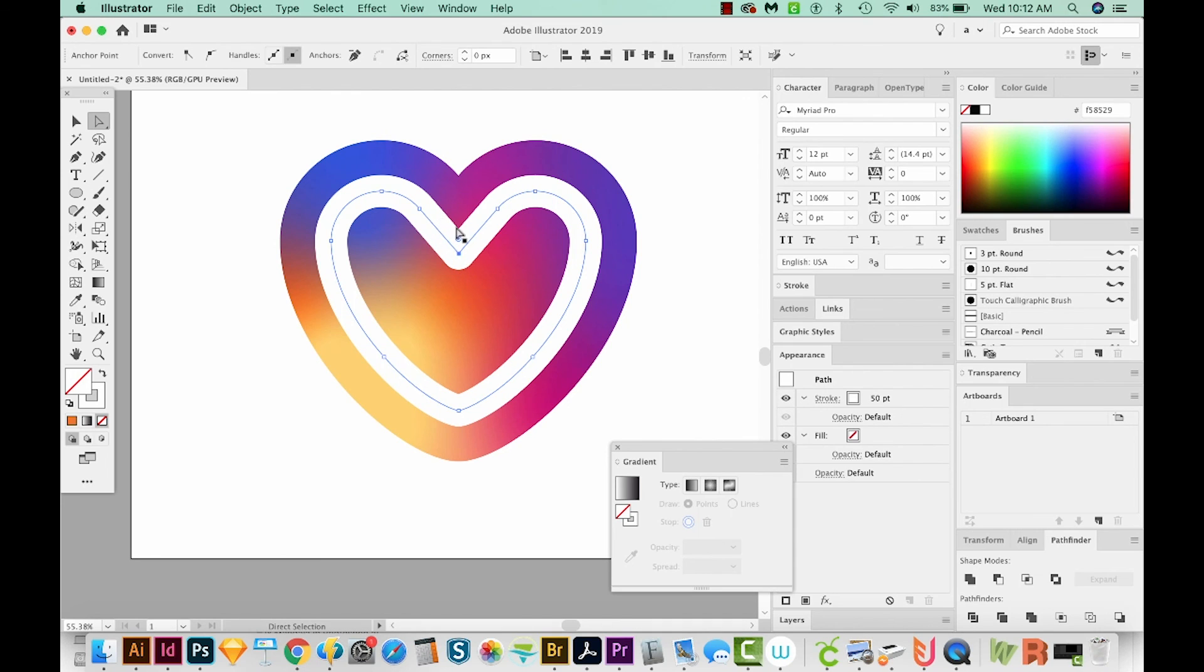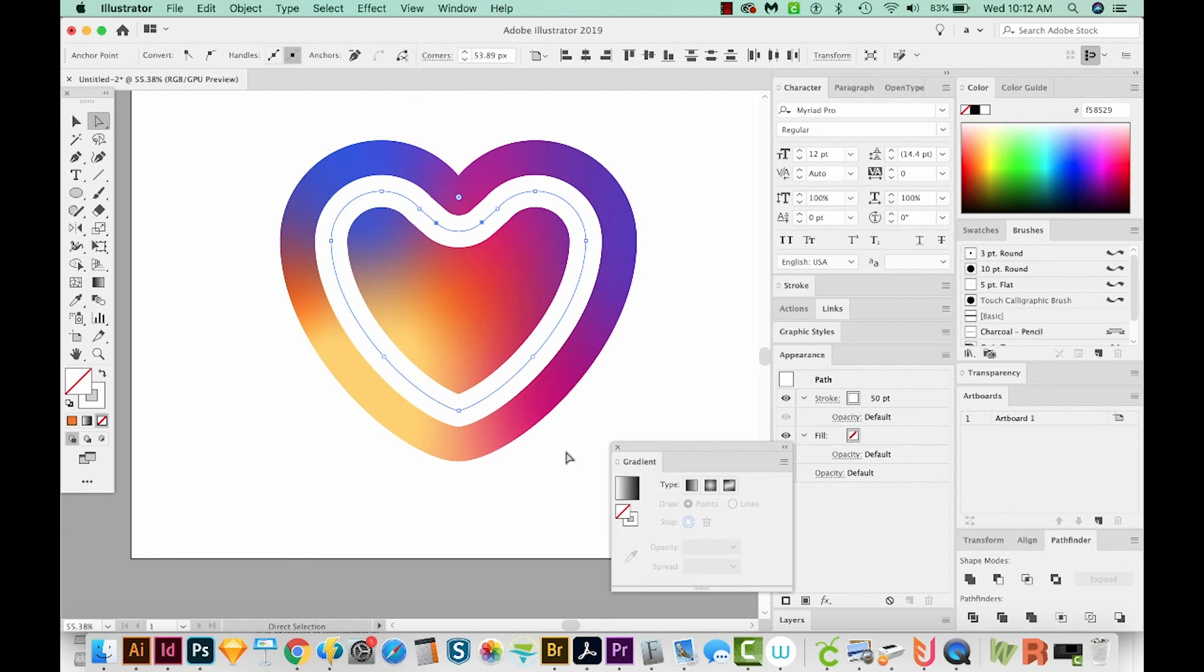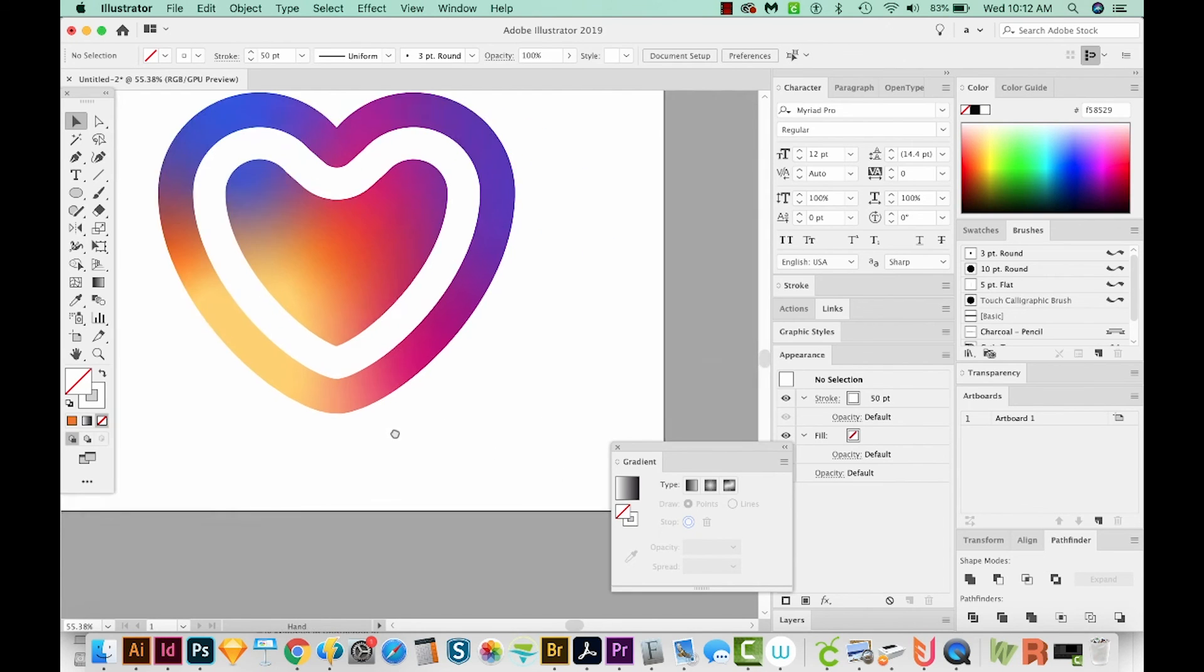So now we can kind of change how this looks. I'm going to use my direct selection tool to just click on this. And maybe we'll just round this even more. Yeah, I think that's a lot better.